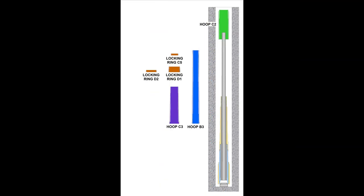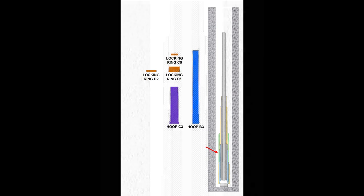Next came hoop C2. Instead of fitting onto the gun tube, it slid over and greatly overlapped both B1 and B2. Notice how it reinforced the joint between the inner layers, not only stiffening them, but further increasing the strength of the barrel over the powder chamber.